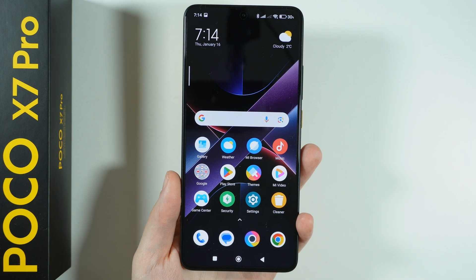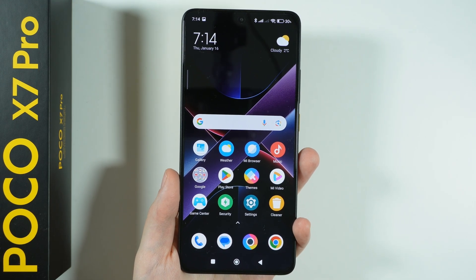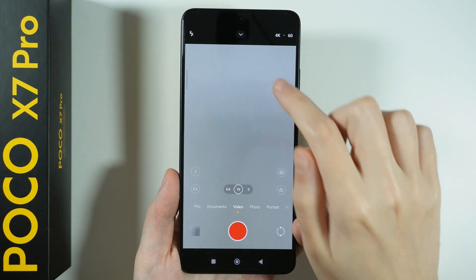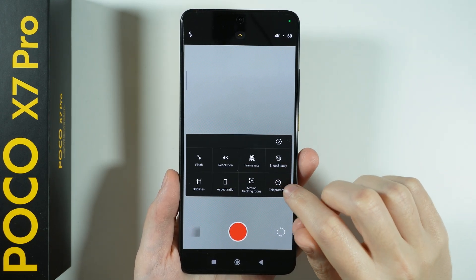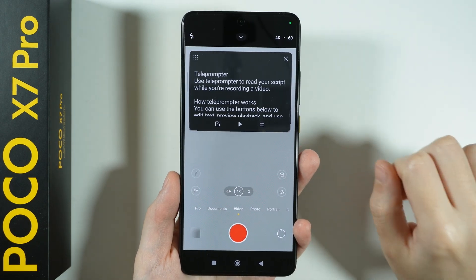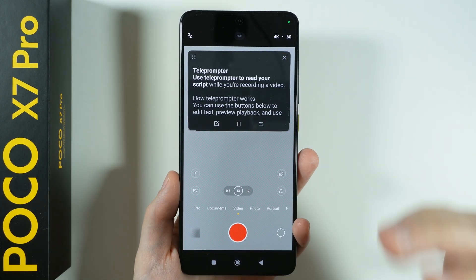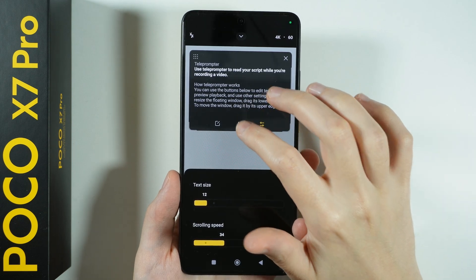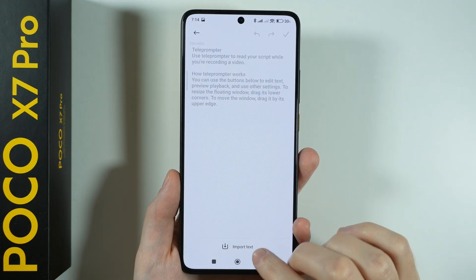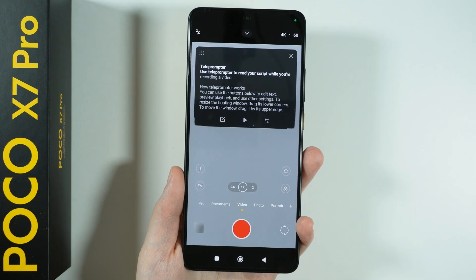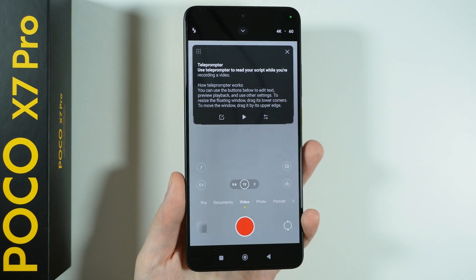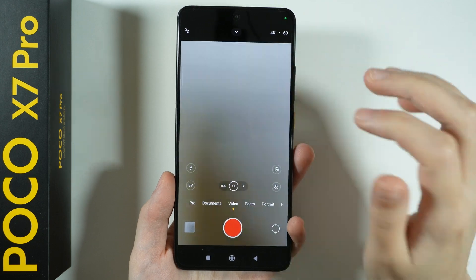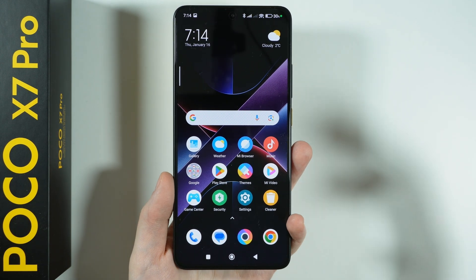The last tip is for those who like to record videos. If you plan on recording vlogs or similar content, there is a great tool in the Camera. Go to the video mode and open the camera menu, and you will find the Teleprompter. It allows you to write a script, and once you start recording, the teleprompter will slowly scroll down. You can change the scrolling speed, adjust text size, edit the text, or import text — so you don't have to remember your script anymore.